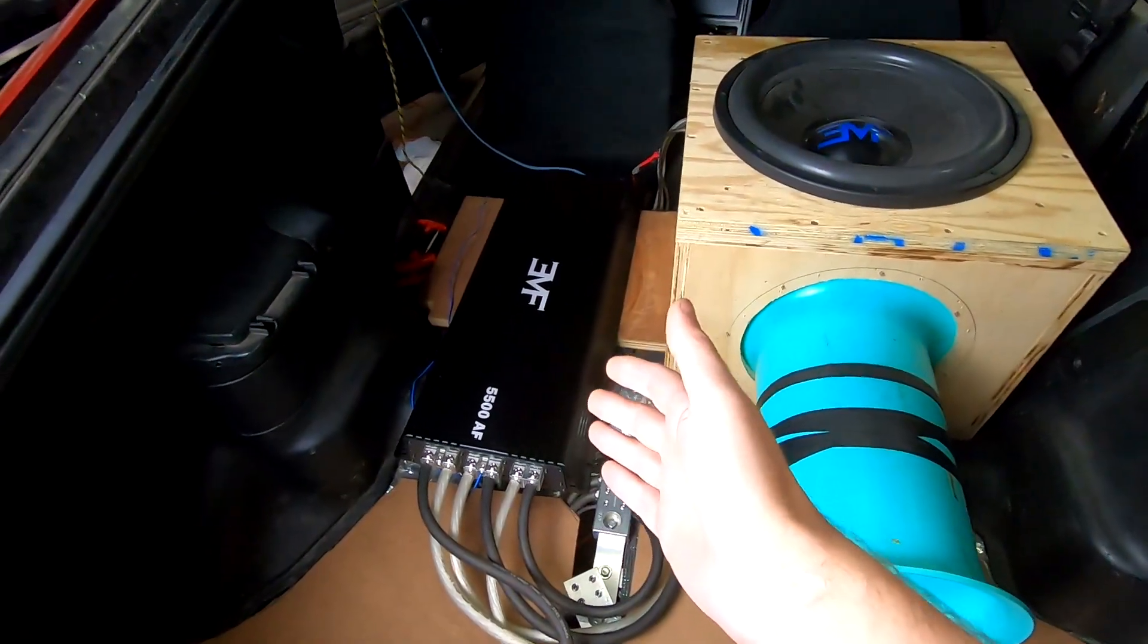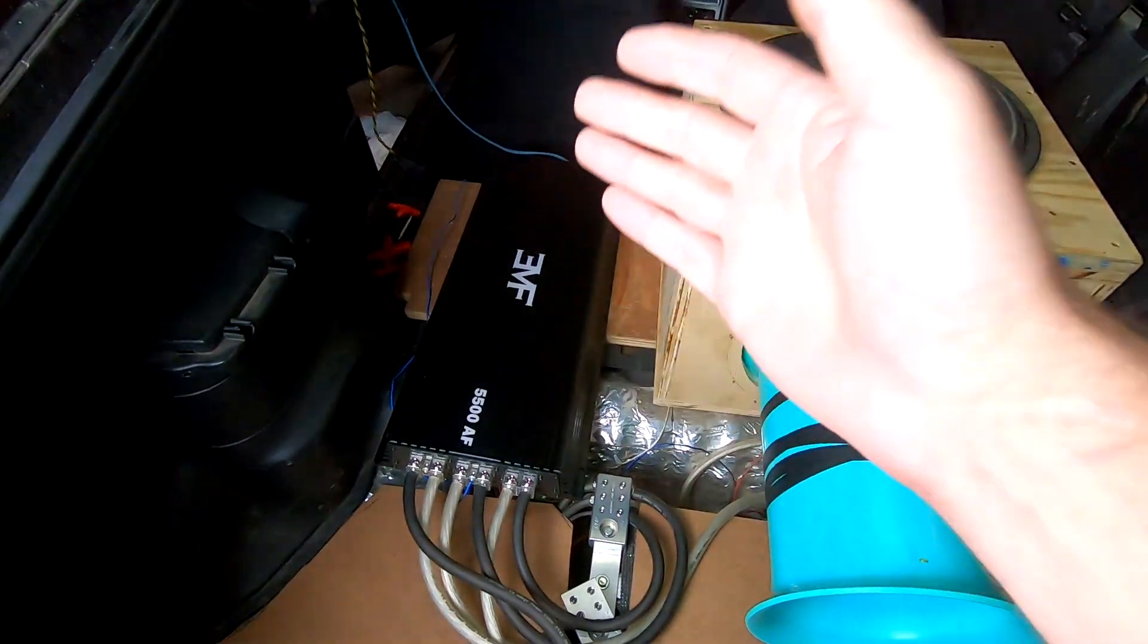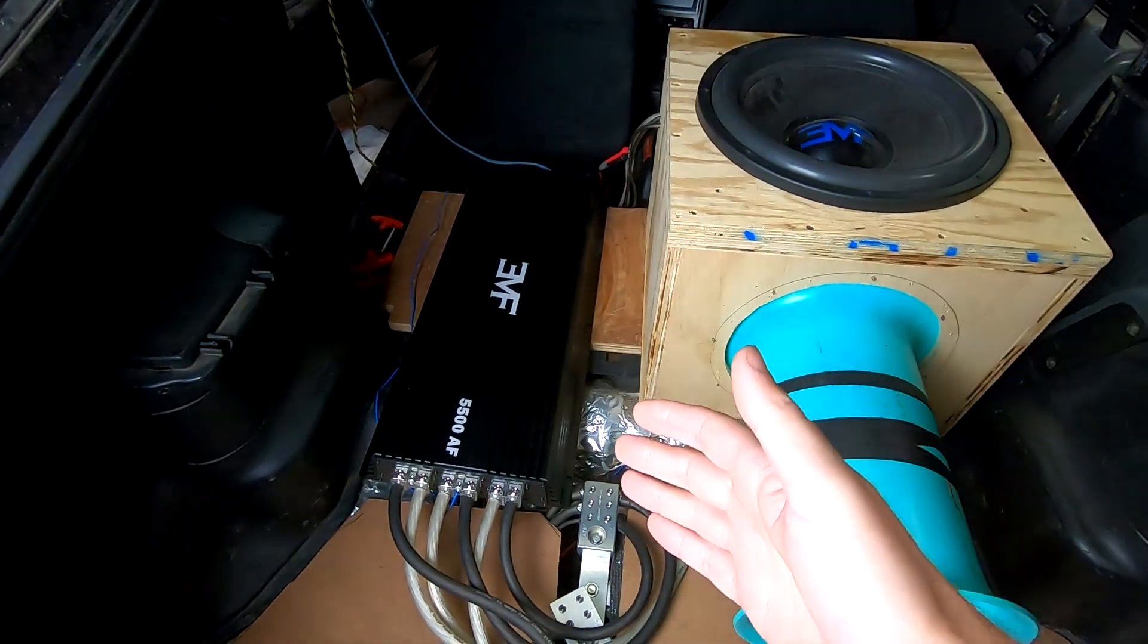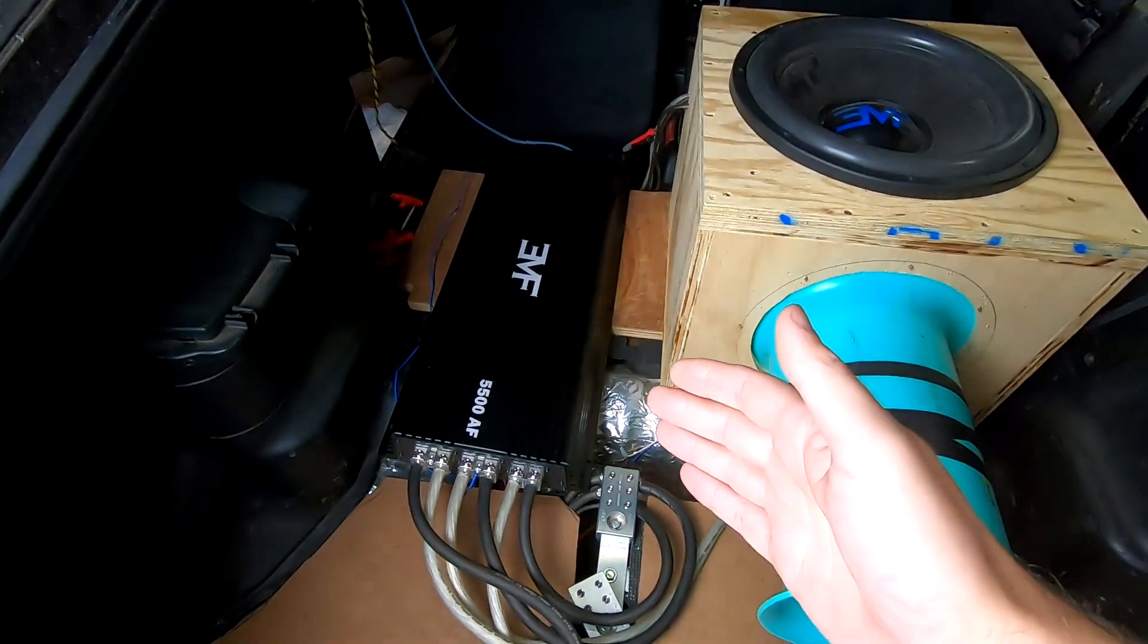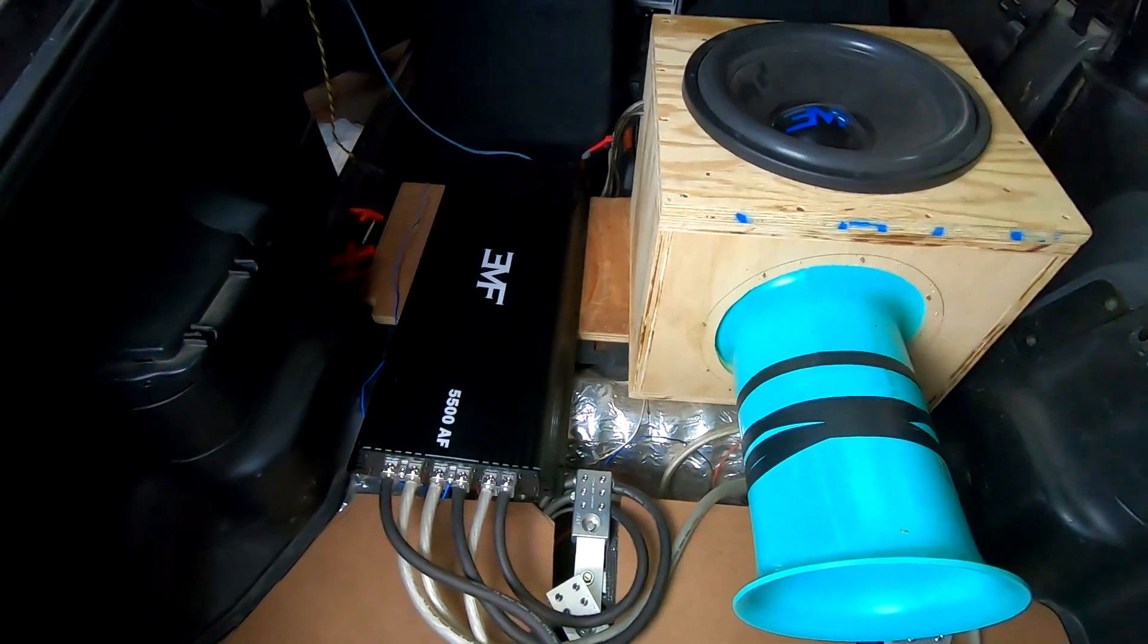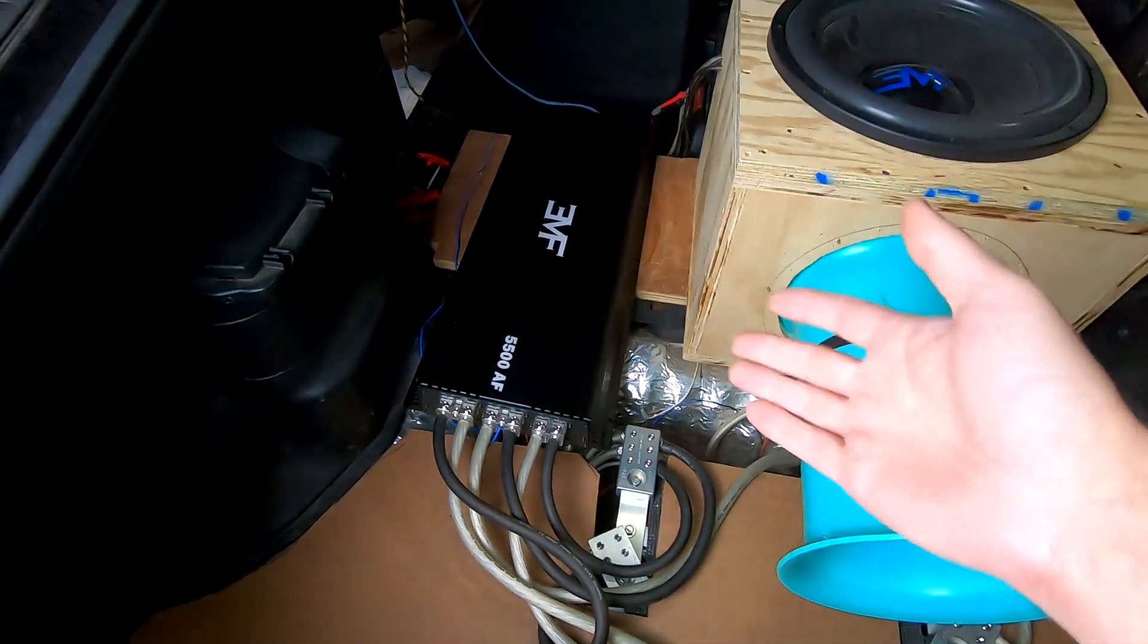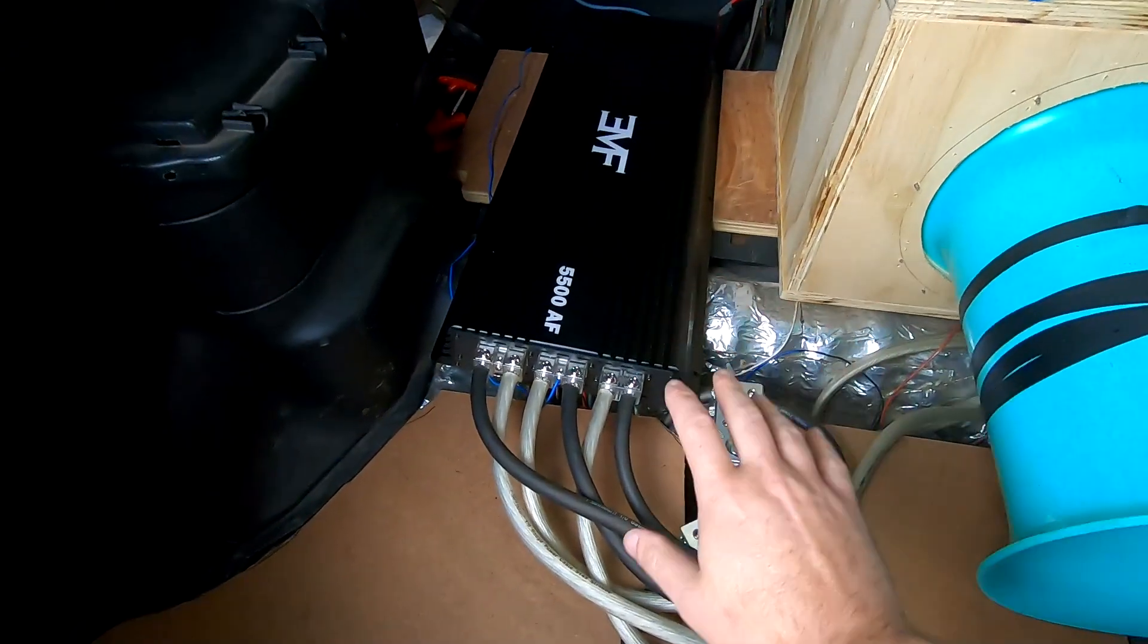This is the EMF Audio 5500 AF and we're going to do some real world in-car testing. This is actual power you will actually see in an actual car connected to an actual speaker, not a resistor on a bench on electrical that you don't have. So this is what we've got.